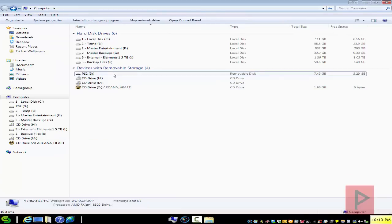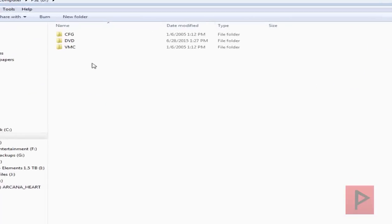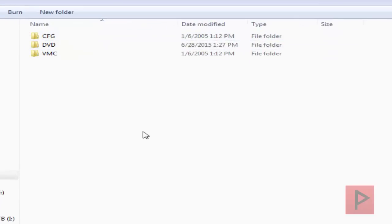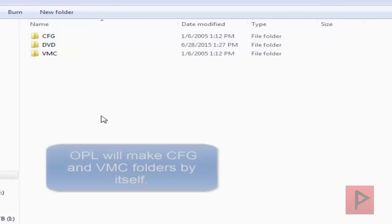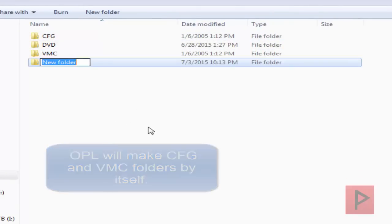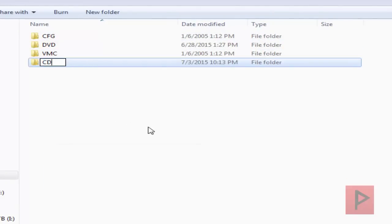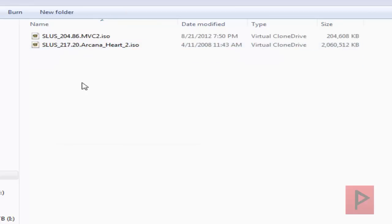Let me go into the thumb drive and show you the file structure. You need a CD folder and a DVD folder. I don't have any CD games at the moment, but if I did I would put them there. In the DVD folder you would have your ISOs.